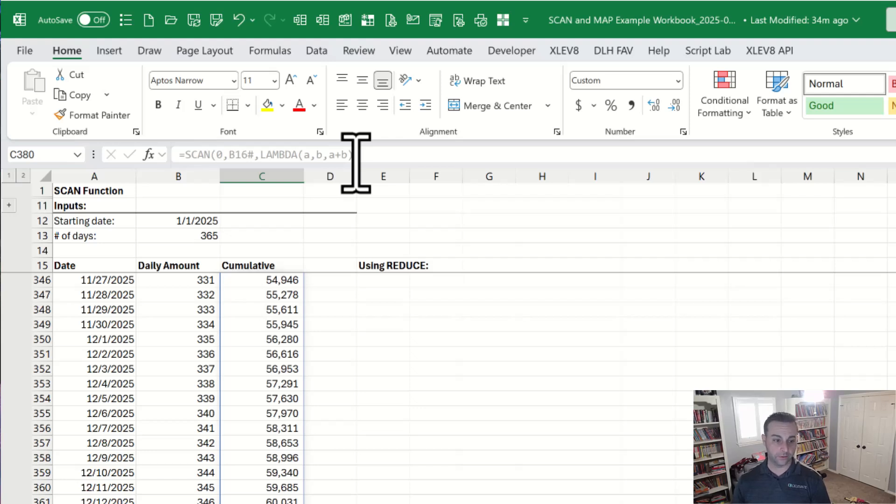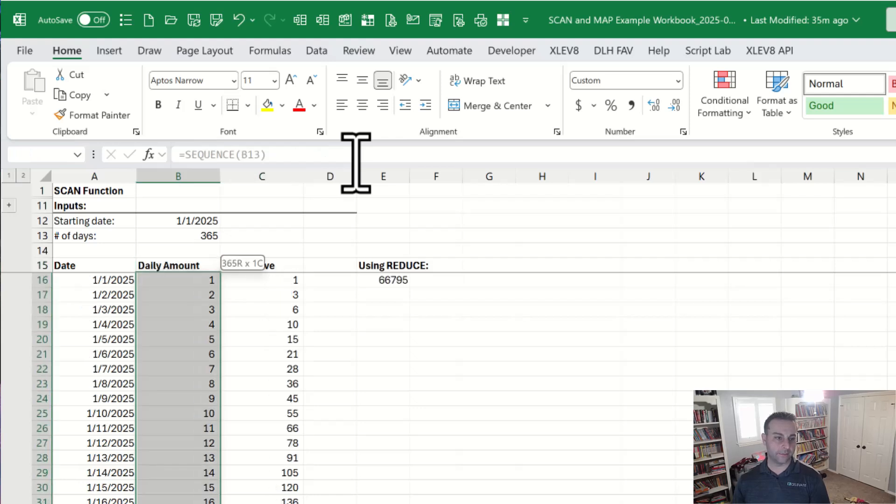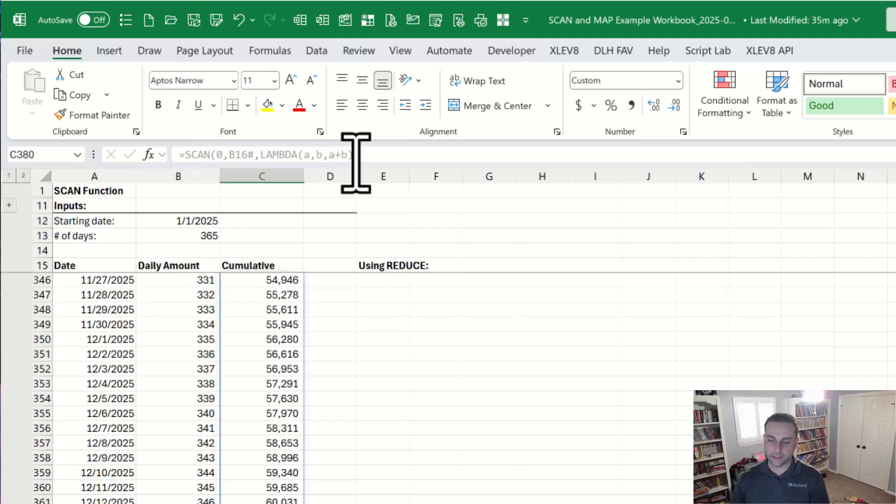66,795. Now it's really just like adding all these up. So you could use a sum function. There are ways to do this, but dynamically, there you go. That's the best way.